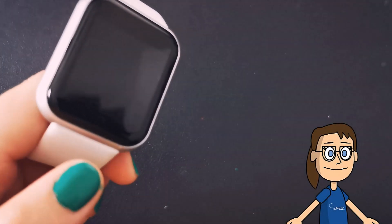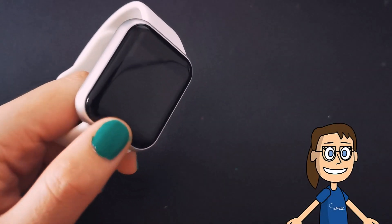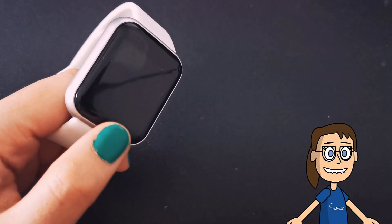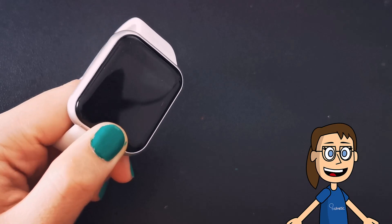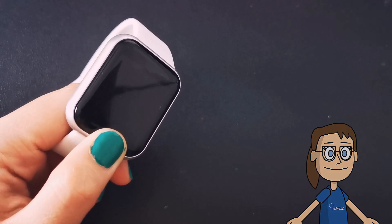We see our watch turned off. To turn on our smartwatch, we will hold down the central button for a few seconds.